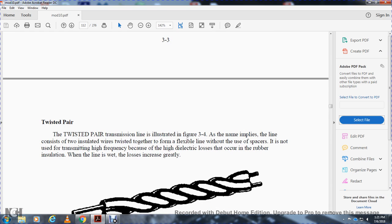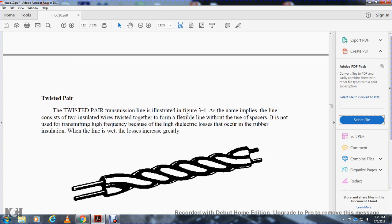The twisted pair transmission line, illustrated in figure 3-4, consists of two insulated wires twisted together to form a flexible line without using spacers. It is not used for transmitting high frequencies because of the high dielectric losses that occur in the rubber insulation, especially when the line is wet and losses increase greatly.